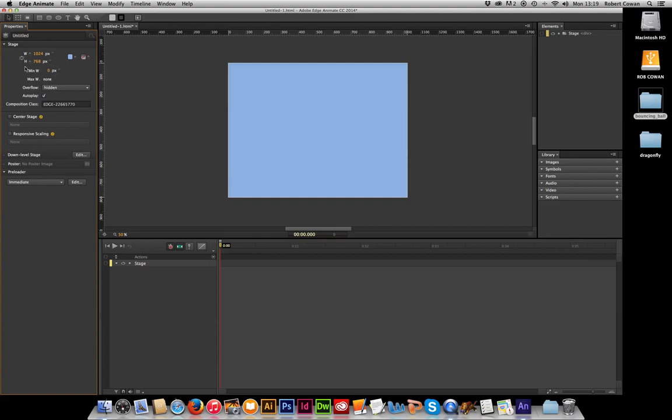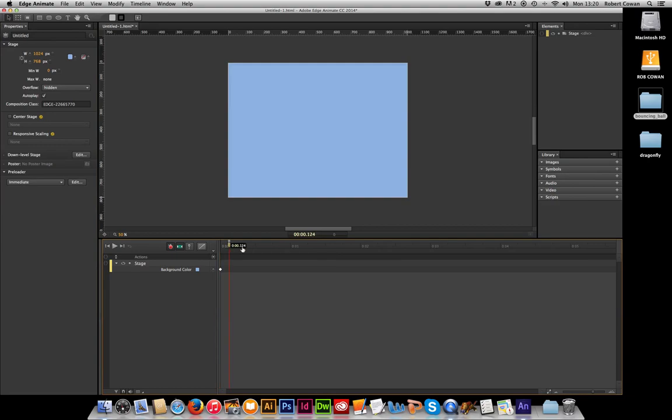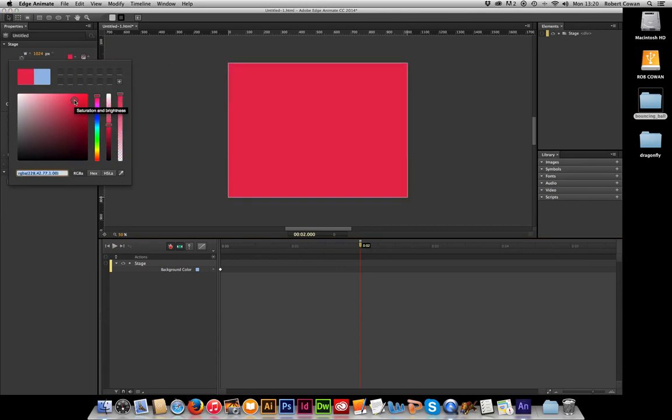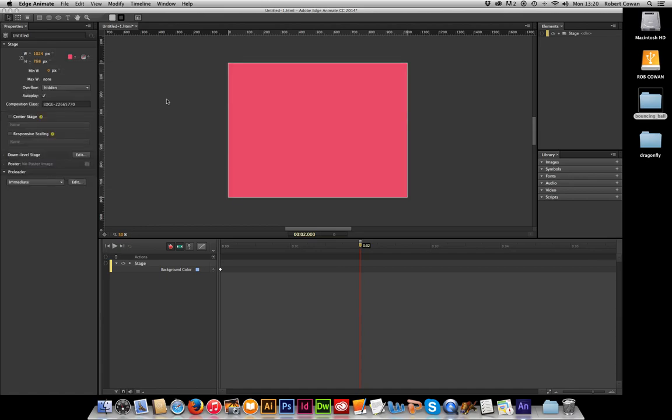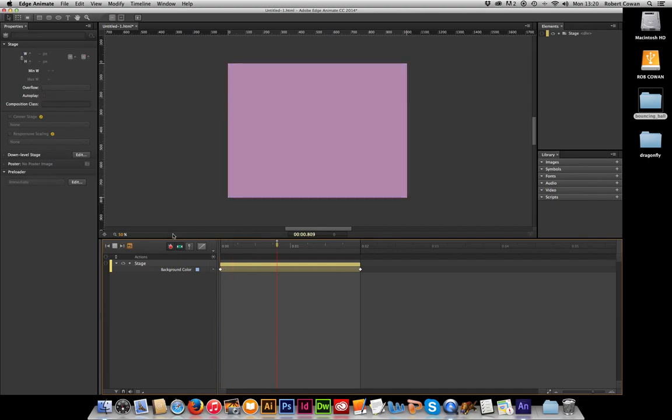Anywhere in our properties, next to any of our properties you will see these little diamond shapes. But when you mouse over them they go this yellowy orange color. That is where we set a keyframe. So quite simply I can set a keyframe for my background color to be blue. And the rule of thumb with Edge Animate is move your bar along the timeline first before you make any changes. Then I may just change it to red, and it will now animate between blue and red.